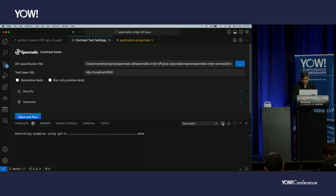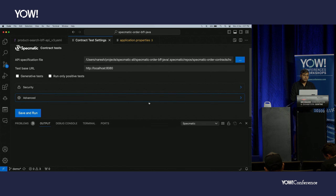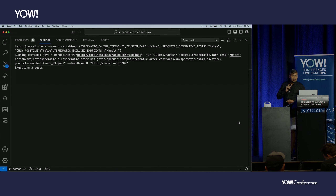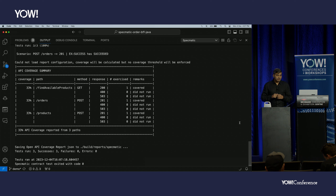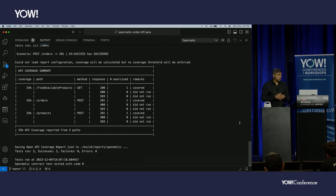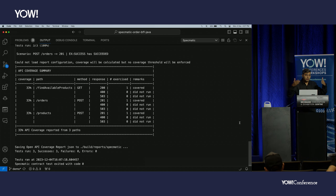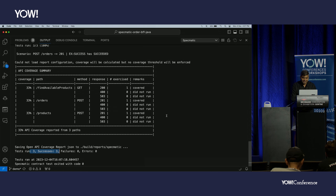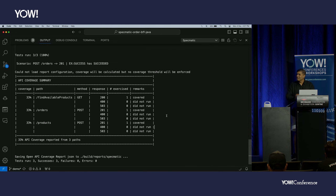Now it's executing only three tests — remember, earlier it was seven. By providing examples, we've told Specmatic to use only these specific examples and not generate all random combinations. The result: success, success — all three tests passing. Without writing a single line of code, we have passing tests guided by GPT-4-generated examples.